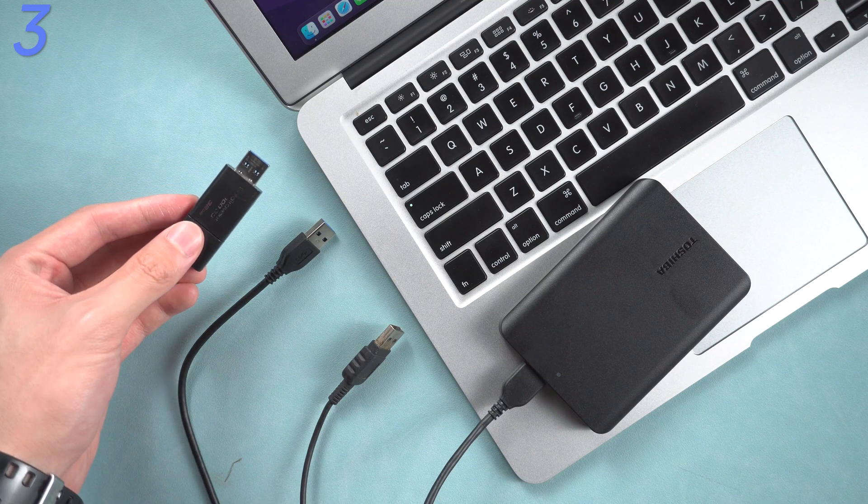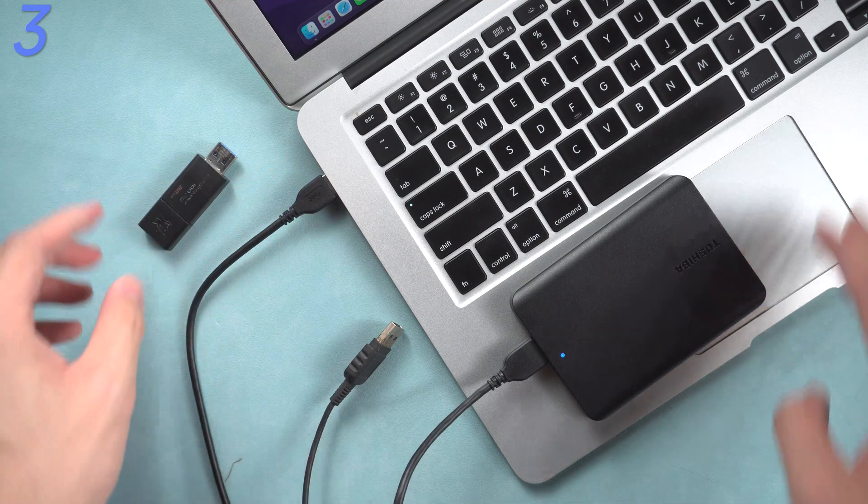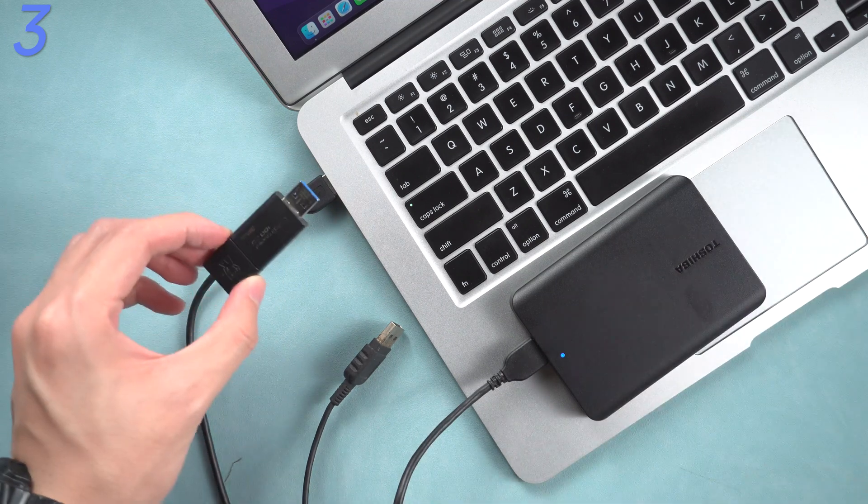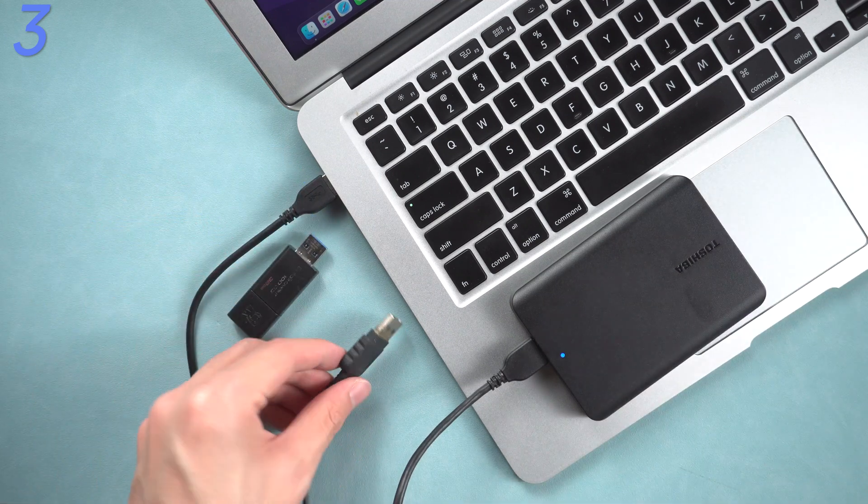Disconnect them all, connect them back one by one. Most likely is the USB drive, hard drive, or display issue.